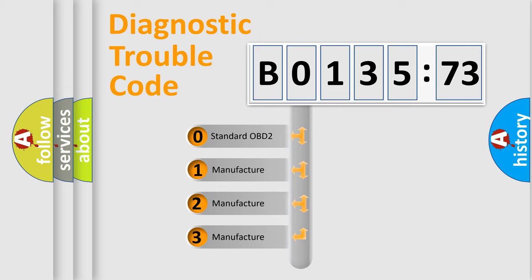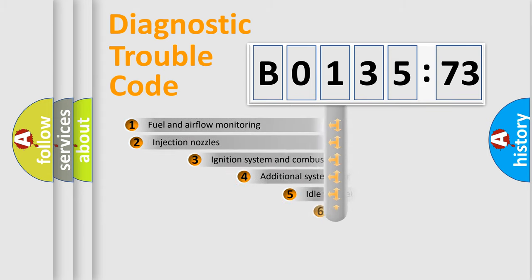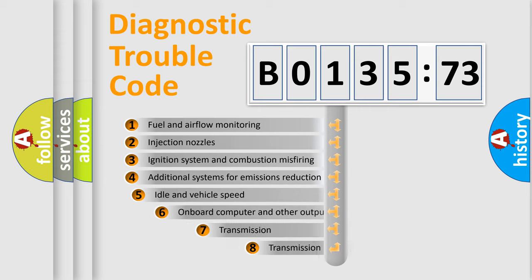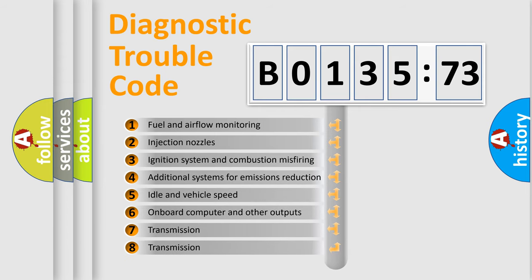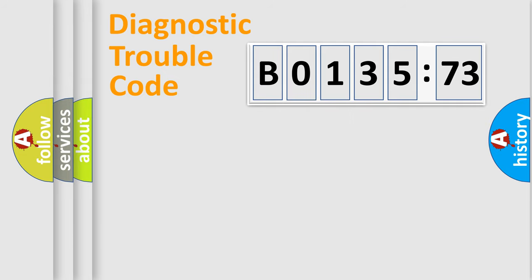If the second character is expressed as zero, it is a standardized error. In the case of numbers 1, 2, 3, it is a more prestigious expression of the car-specific error. The third character specifies a subset of errors. The distribution shown is valid only for the standardized DTC code.